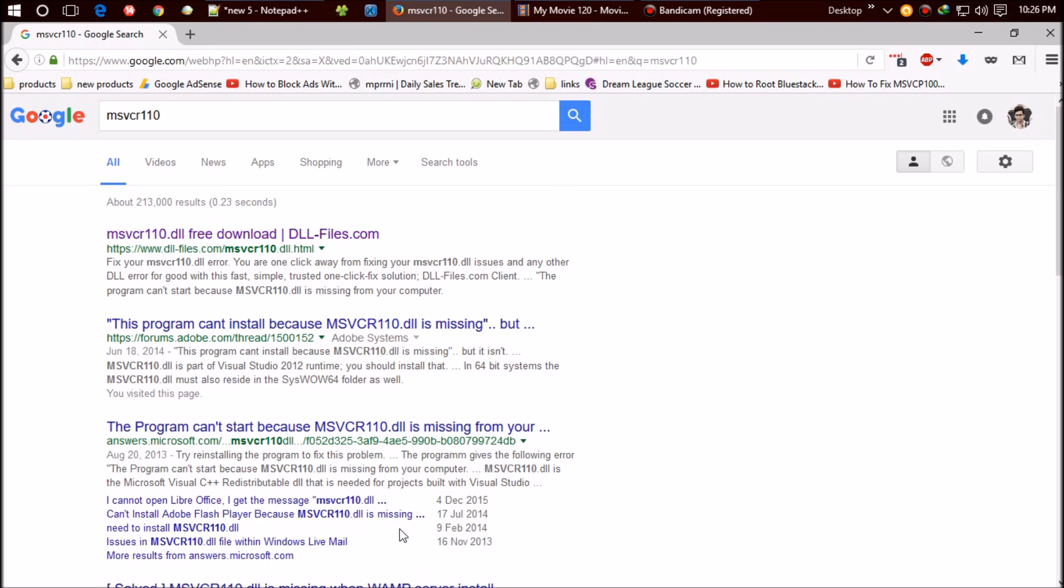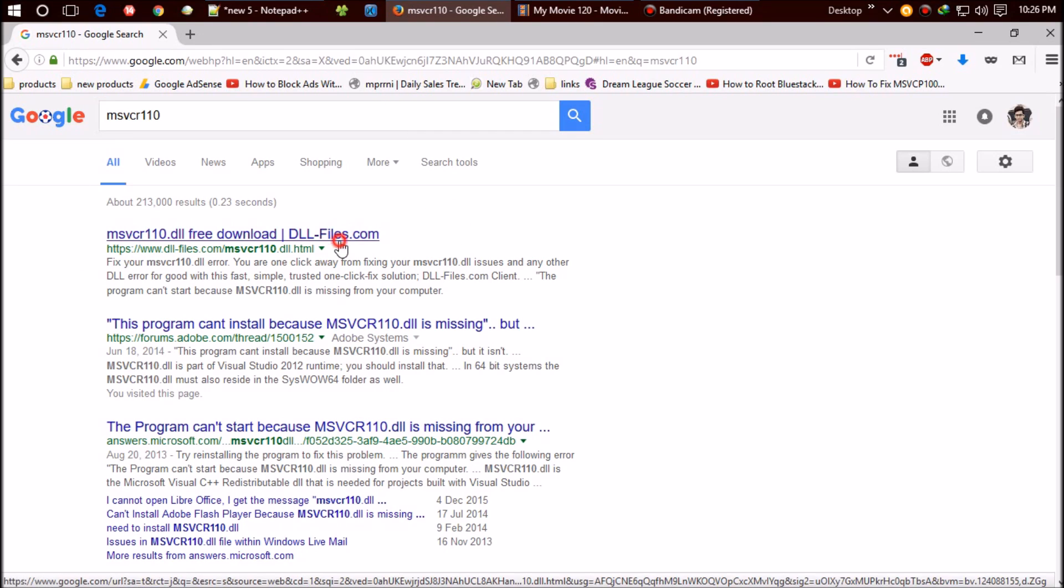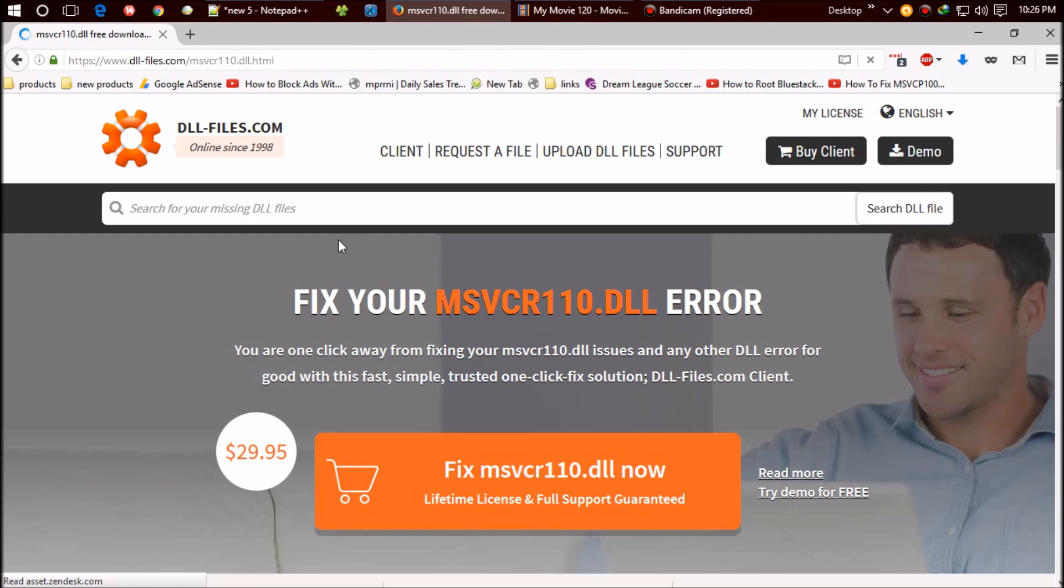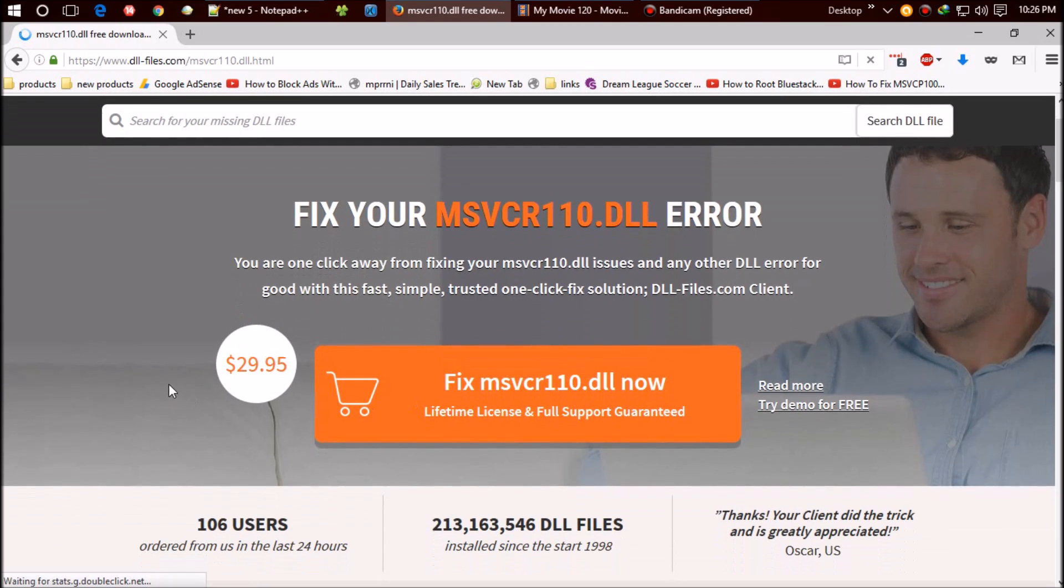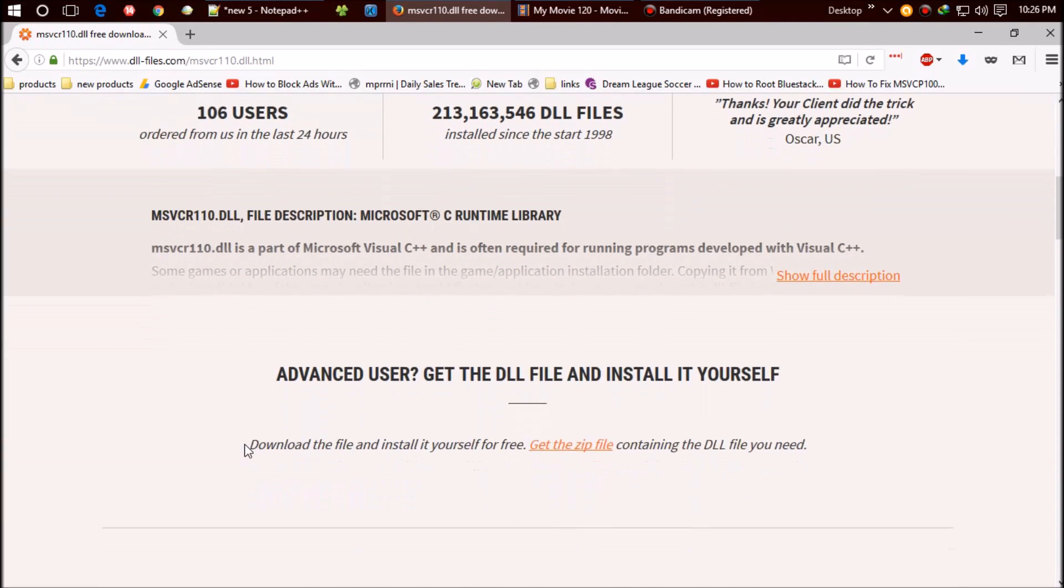I think the first result you'll find is from dll-files.com. Let's see what they have. They're offering a premium package for beginners which will cost around $30, but I prefer free this time.